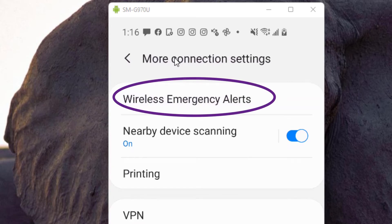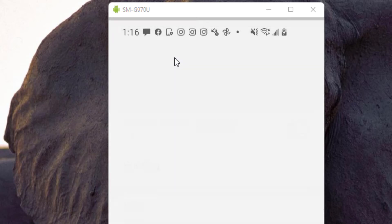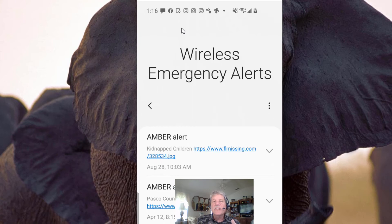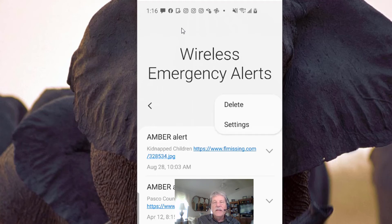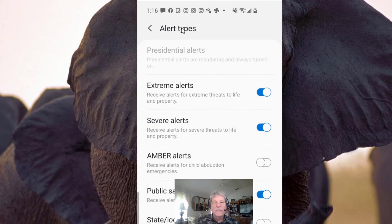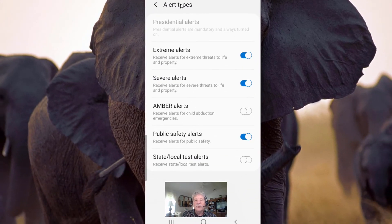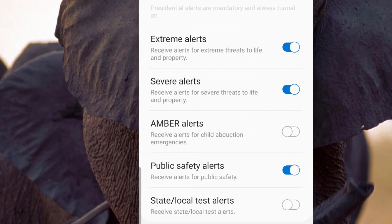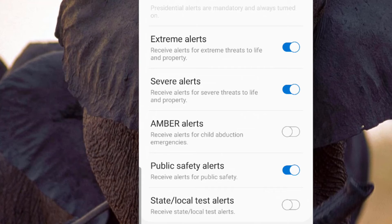Now you are on the More Connection Settings window. At the top of this window you see "Wireless Emergency Alerts" — tap that. Now you'll get a list of those emergency alerts your phone has received in the past. We don't really care about that; we're going to click on the three vertical dots, and one of the options that appears is Settings. Tap that. At the top of the Settings window you see "Alert Types" — tap that. Now you have a list of the types of alerts your phone can receive: extreme alerts, severe alerts, amber alerts, public safety alerts, and state/local test alerts.